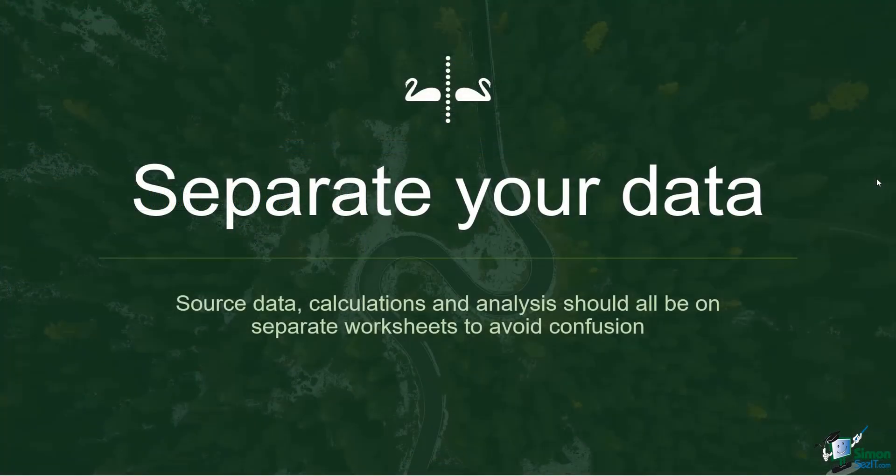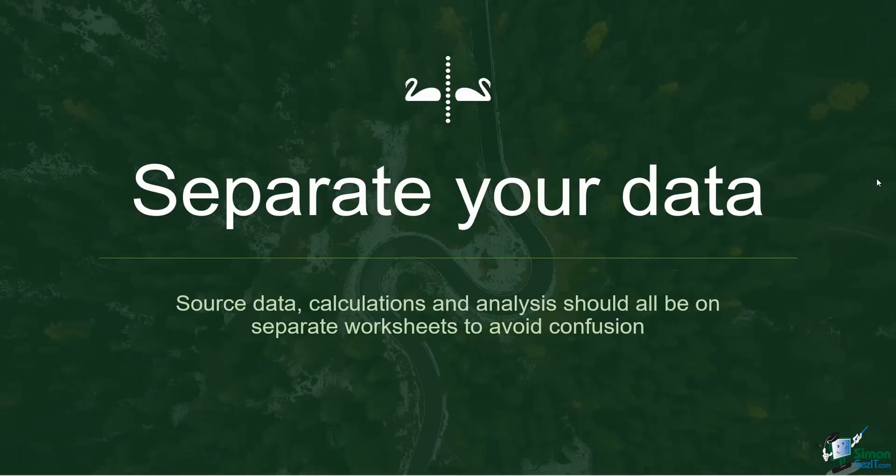Number six, separate your data. Make sure that you have your source data, your calculations and your analysis on separate worksheets to avoid confusion.